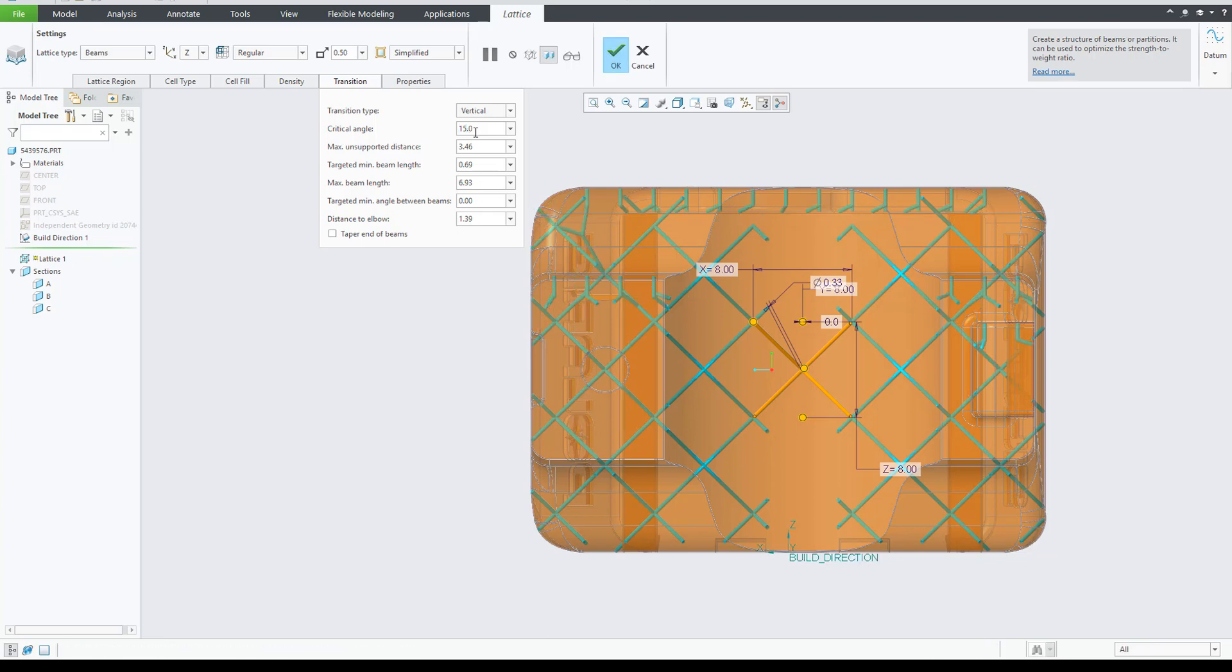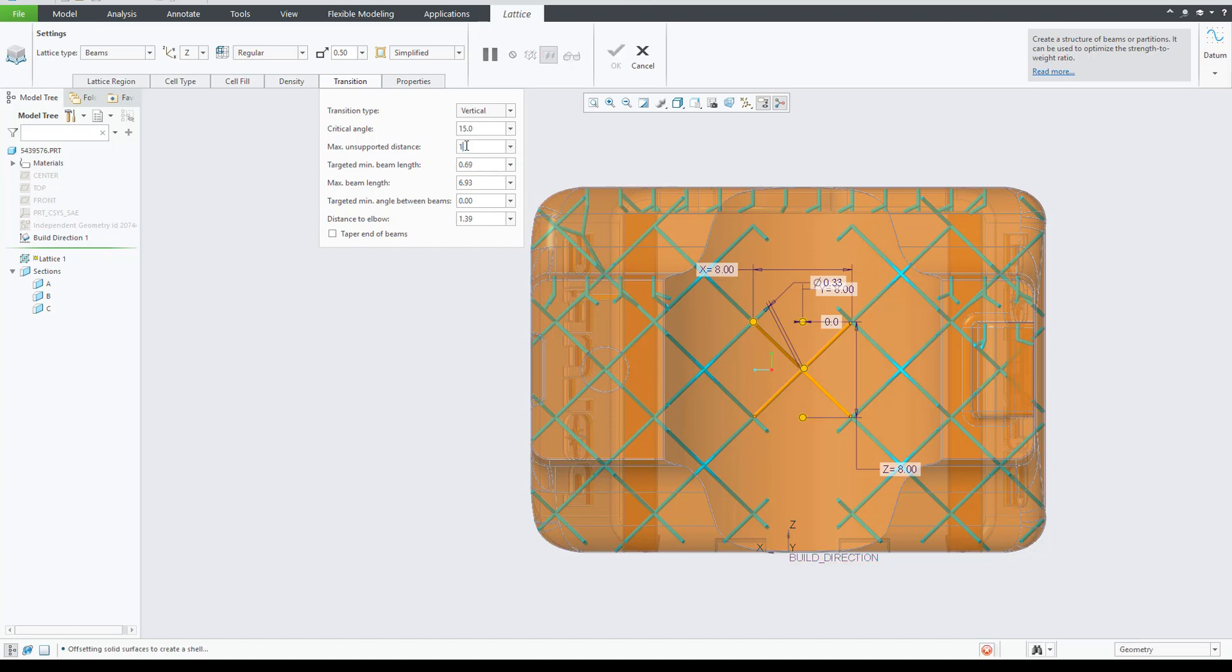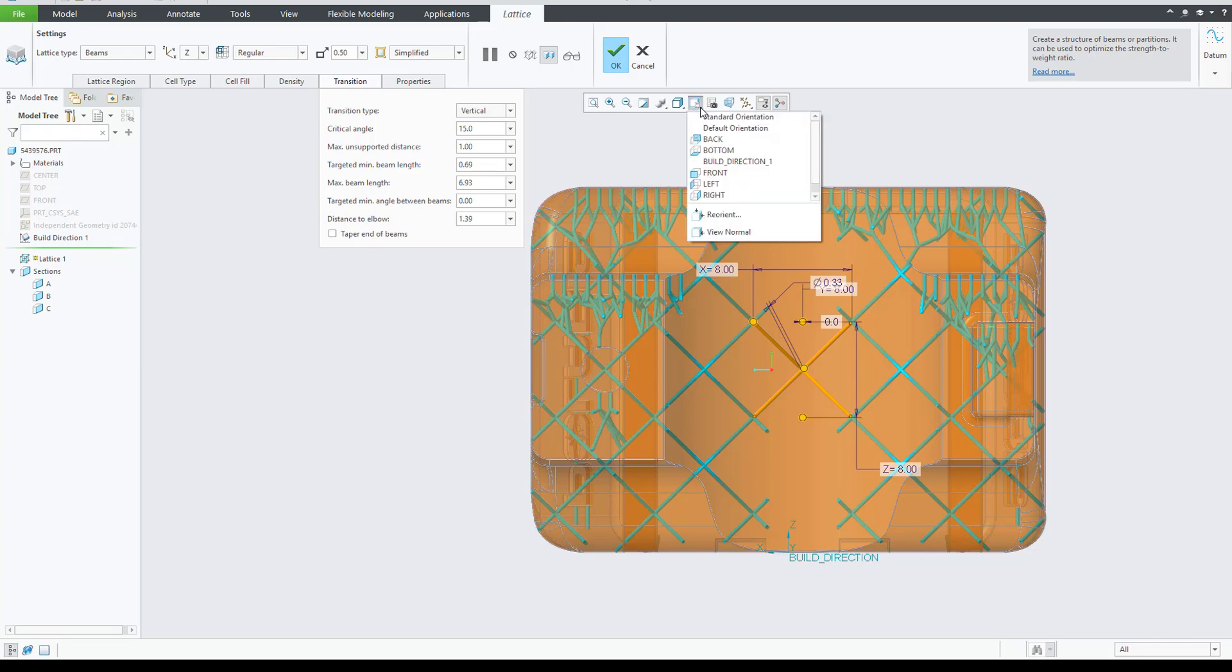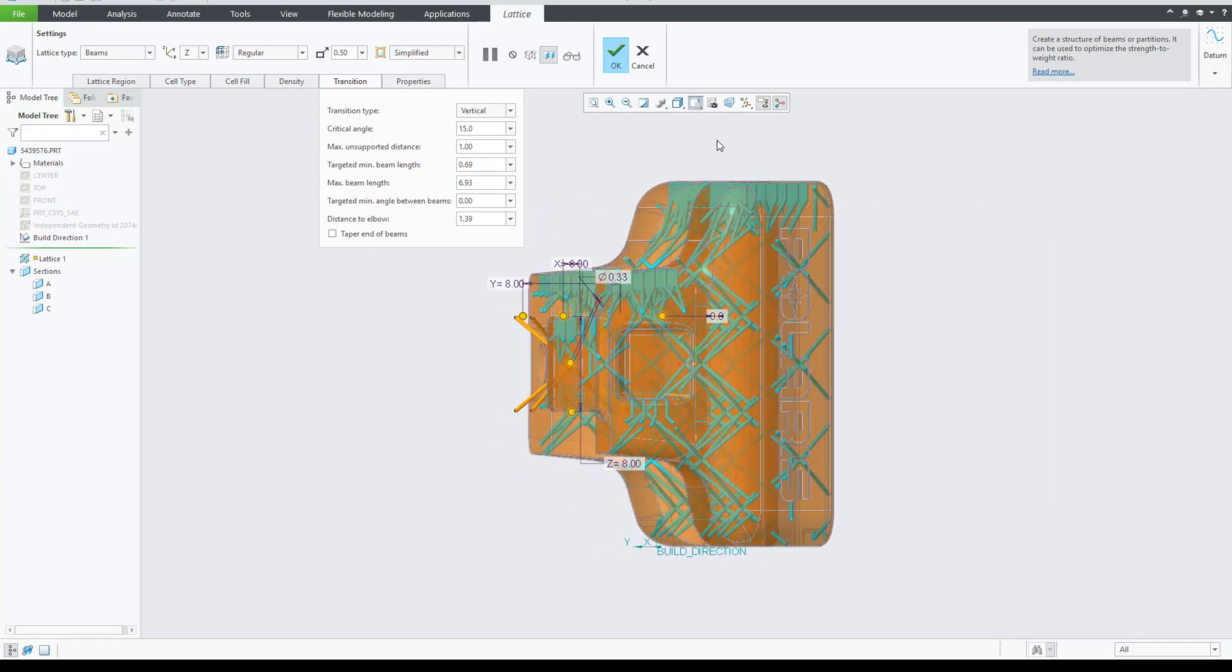We already mentioned the critical angle. Here we can modify it to be 15 degrees, for instance. The next one we will adjust is the unsupported distance. Imagine that the unsupported distance is the maximum unsupported bridge we can make without needing supports.